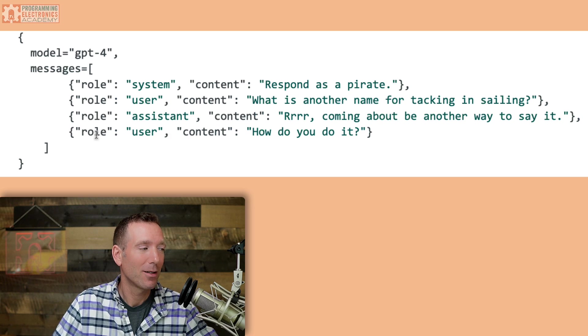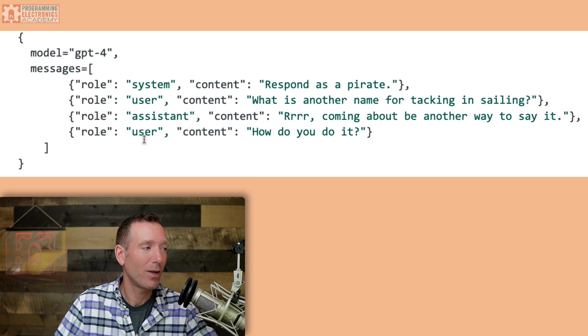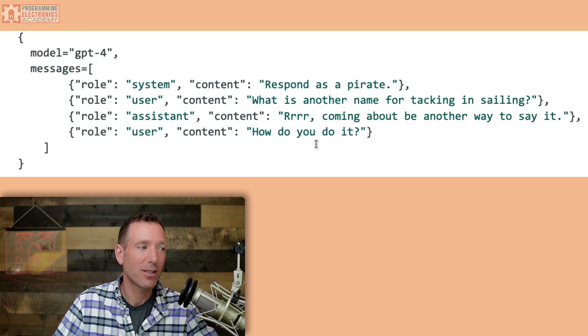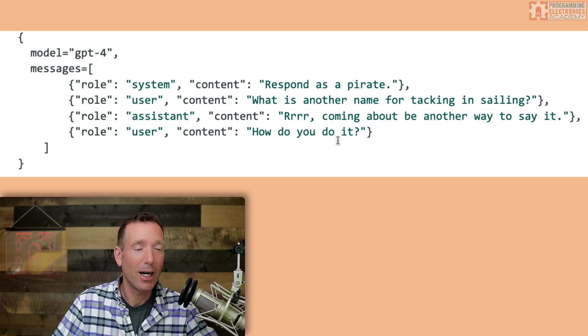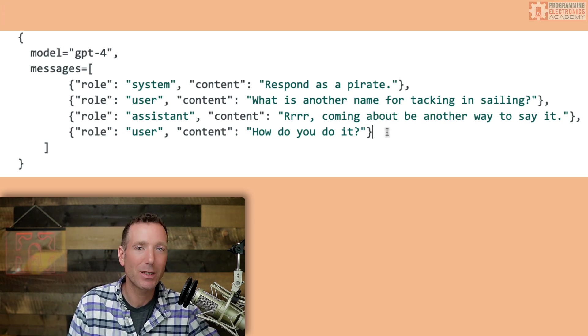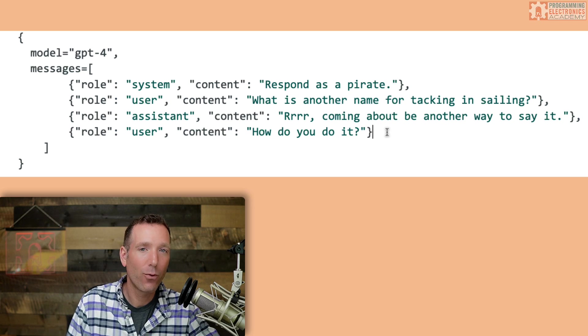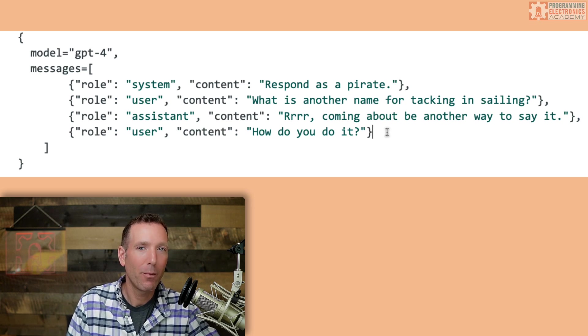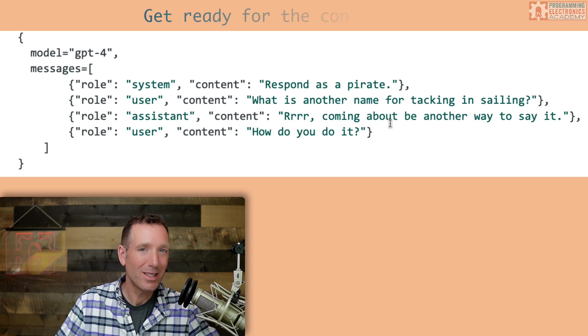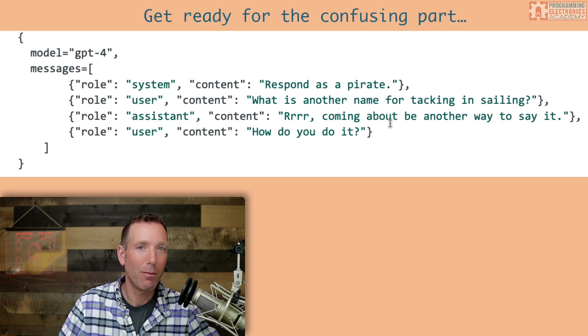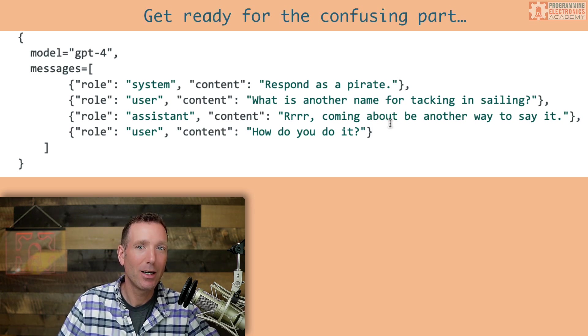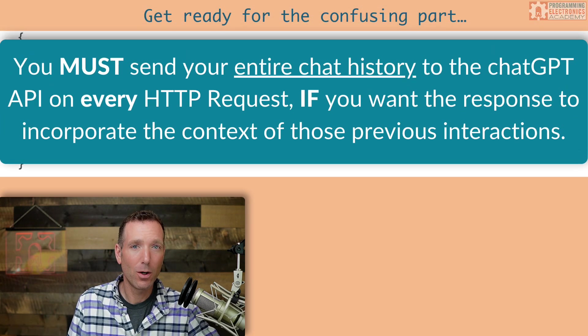Might be a little confusing, might be scratching your head right now, like, wait a second, Mike, but we're going to cover what's going on here in just a moment. And then finally, the last message we've got is, again, the role is specified as the user and just asking another follow-on question. How do you do it? So here we've specified four message objects. But how many message objects must you send? Well, this touches on the most confusing thing about the ChatGPT API until you learn about it.